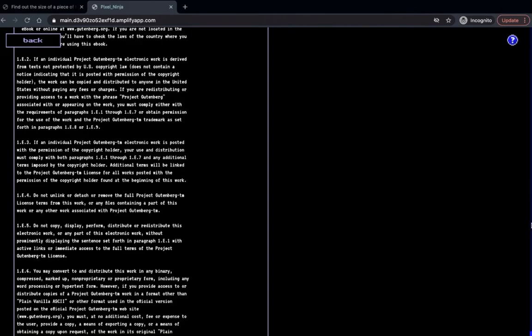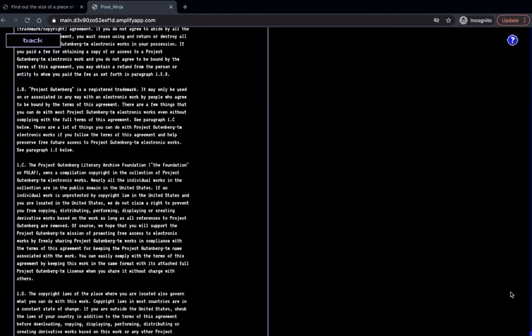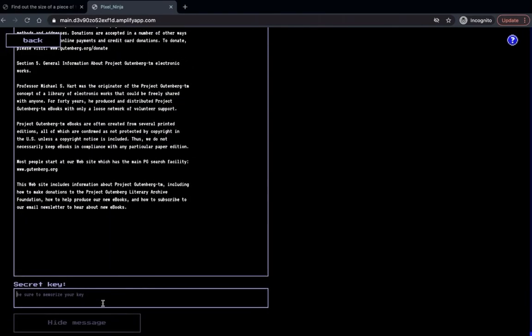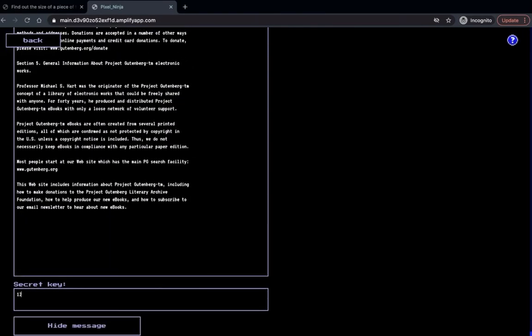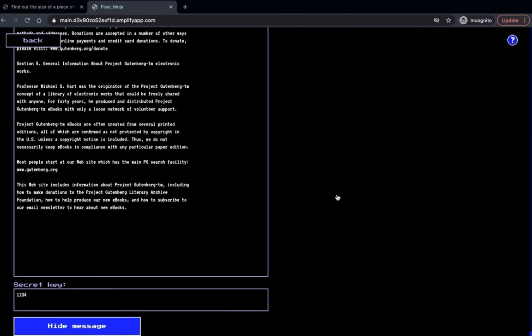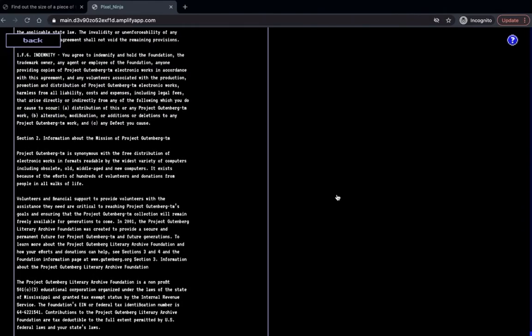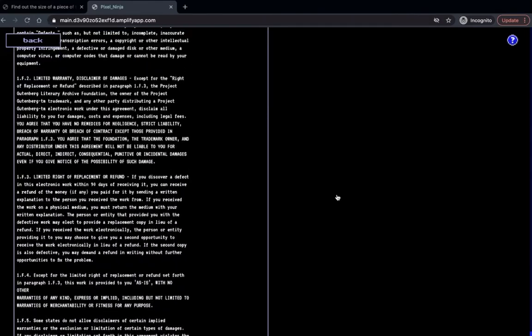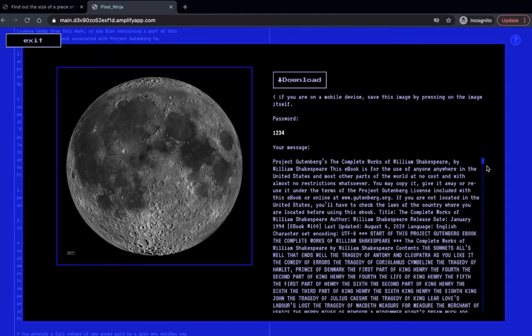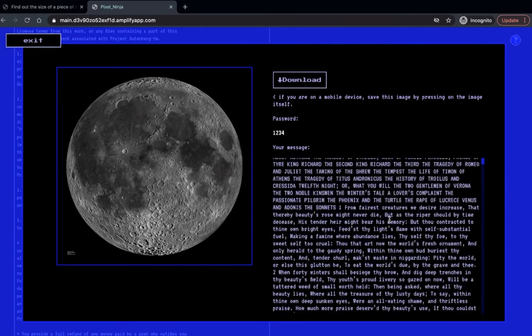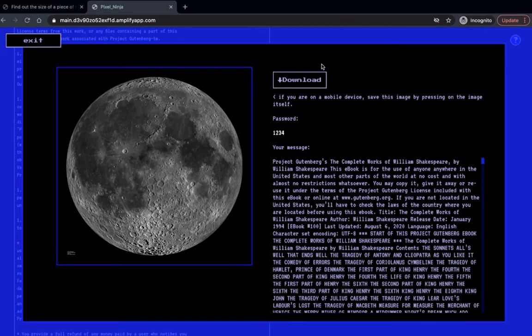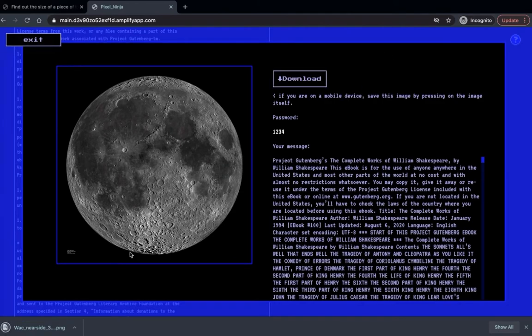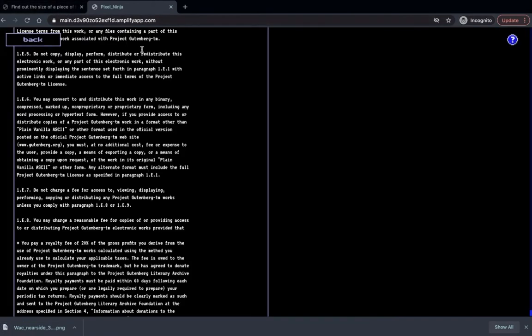After that, we can scroll back down to put in a secret key, one, two, three, four, very secure. And click hide message. And now the texts are being written, being embedded in the image of the moon. And this image of the moon contains all of the entire works of William Shakespeare. We can then download the image. And perhaps we want to send the image to a friend so they can read all about William Shakespeare.